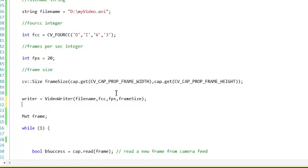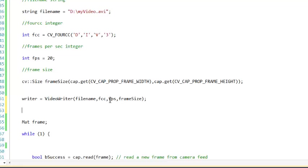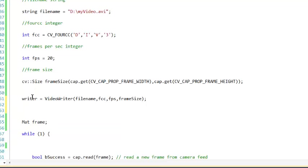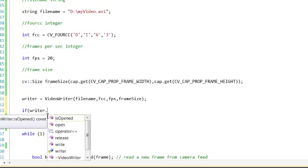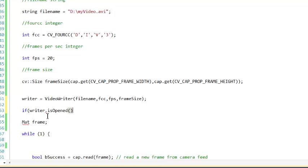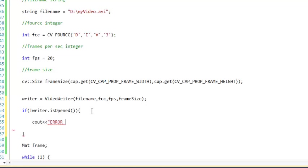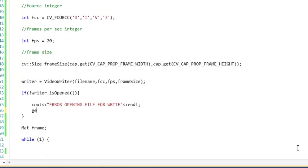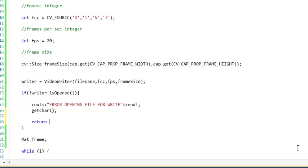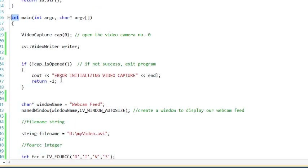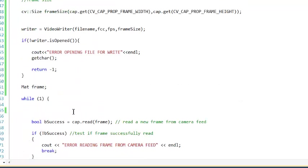Now next we're going to want to see if we successfully, if we're successfully able to open our video writer. So as a test for that, we're going to test if it's not open. And we'll just throw a little error message. We're also going to throw in a get char statement here. And return. We'll return a negative one. So this will throw this prompt. It'll wait for the user to press a key. And then it's going to return negative one to the main function. So your program's going to close.